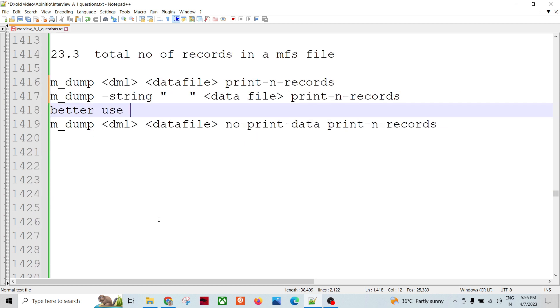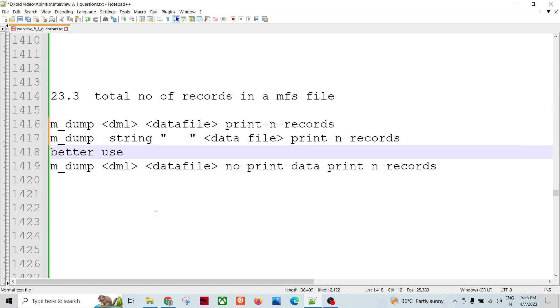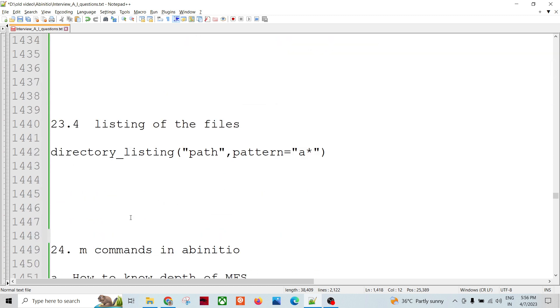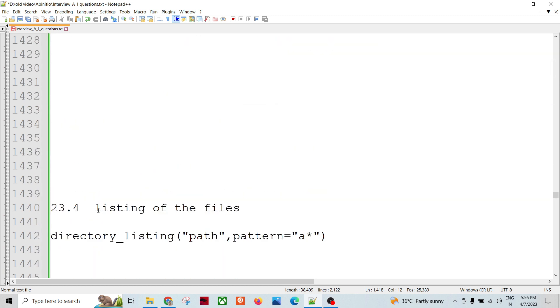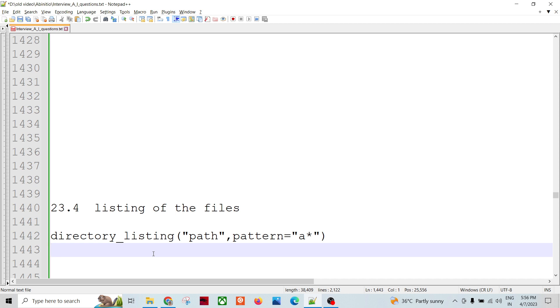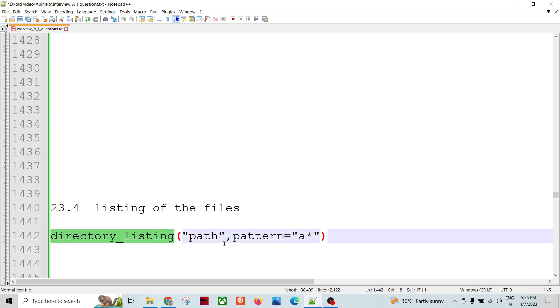There are other commands also for listing of files. There are multiple use cases wherein we use directory listing. If we want to read multiple files, then we can read the files and normalize, or if you want to read any S3 bucket, then also we may need to use directory listing.